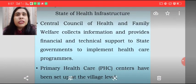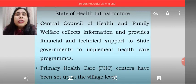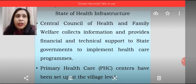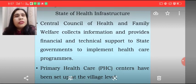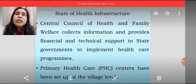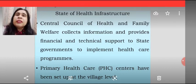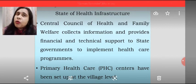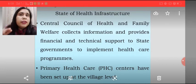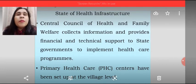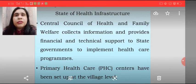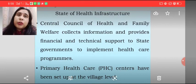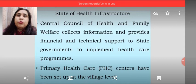Let's see what is the state of health infrastructure in our nation. The Central Council of Health and Family Welfare collects information and provides financial and technical support to state governments to implement health care programs. These health care programs have been divided into three parts: Primary, Secondary, and Tertiary. The central government is providing help to all state governments regarding their financial and technical support requirements.